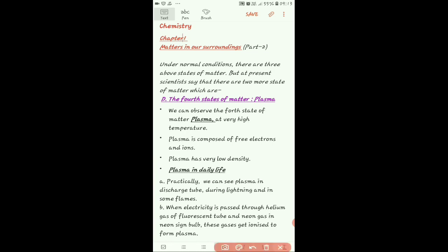The second part is basically about the three classical states of matter — solid, liquid, and gas — but at the present time, scientists have discovered two more states of matter which exist in extreme conditions.